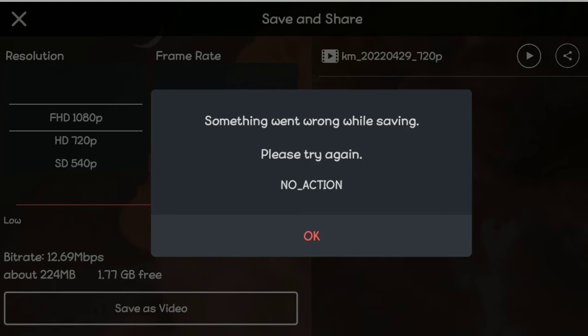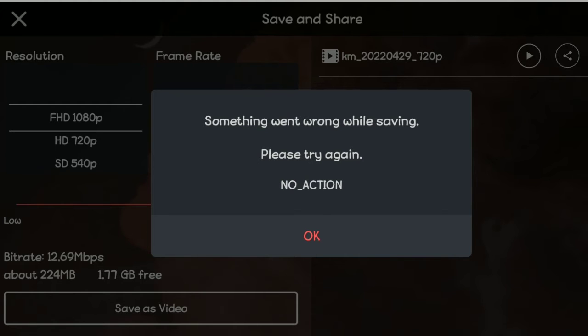If you're a KineMaster user and you see 'something went wrong while saving, please try again, no action,' I'm going to show you how to solve this error when you're trying to export or save a video within your KineMaster application.